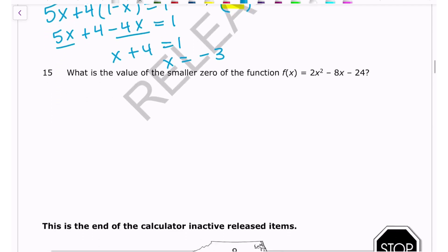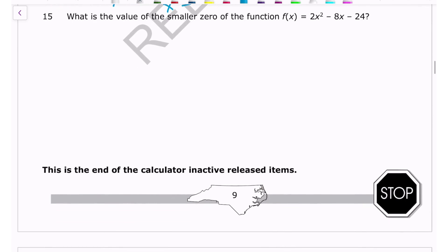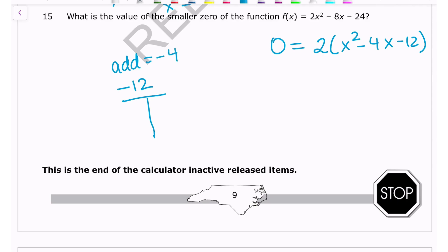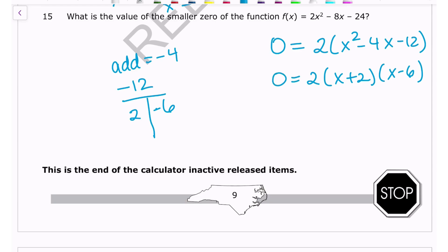Number fifteen: what is the value of the smaller zero of the function? We factor out the GCF of 2, then need factors of -12 that add to -4: that's 2 and -6. This gives 2(x + 2)(x - 6), so zeros are x = -2 and x = 6. The smaller zero is -2. That completes the calculator-inactive section of the released exam — hope this helps!